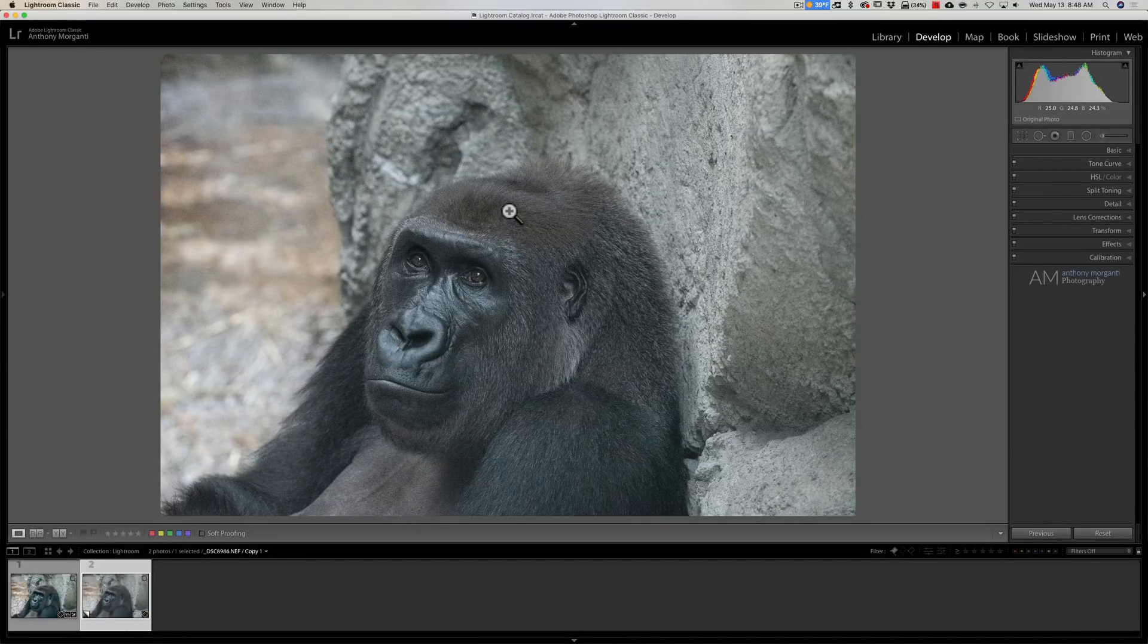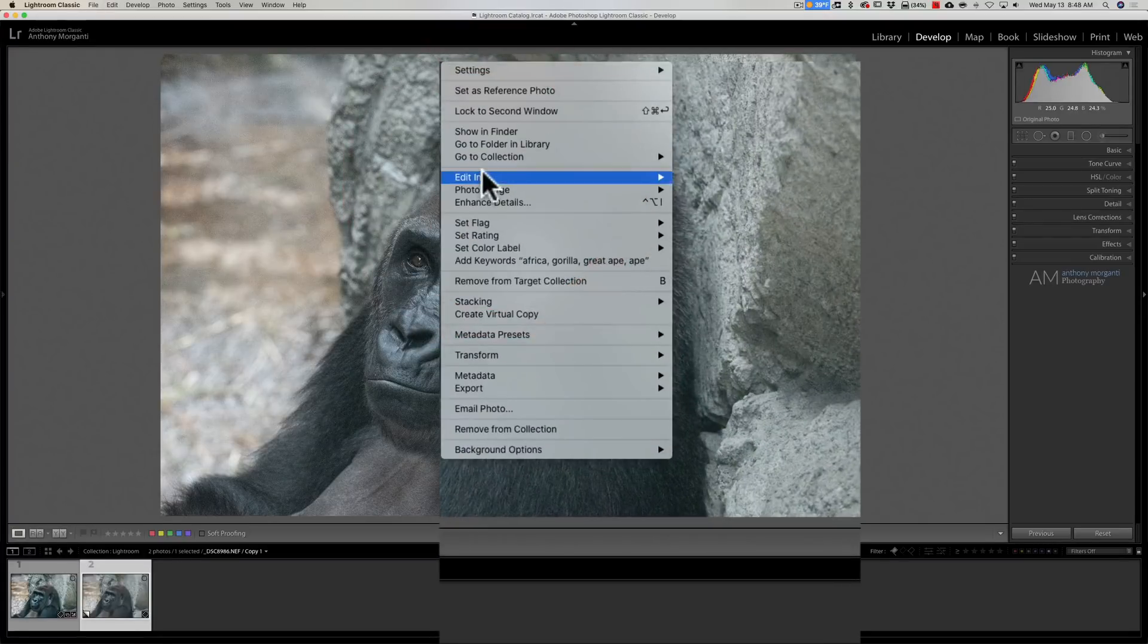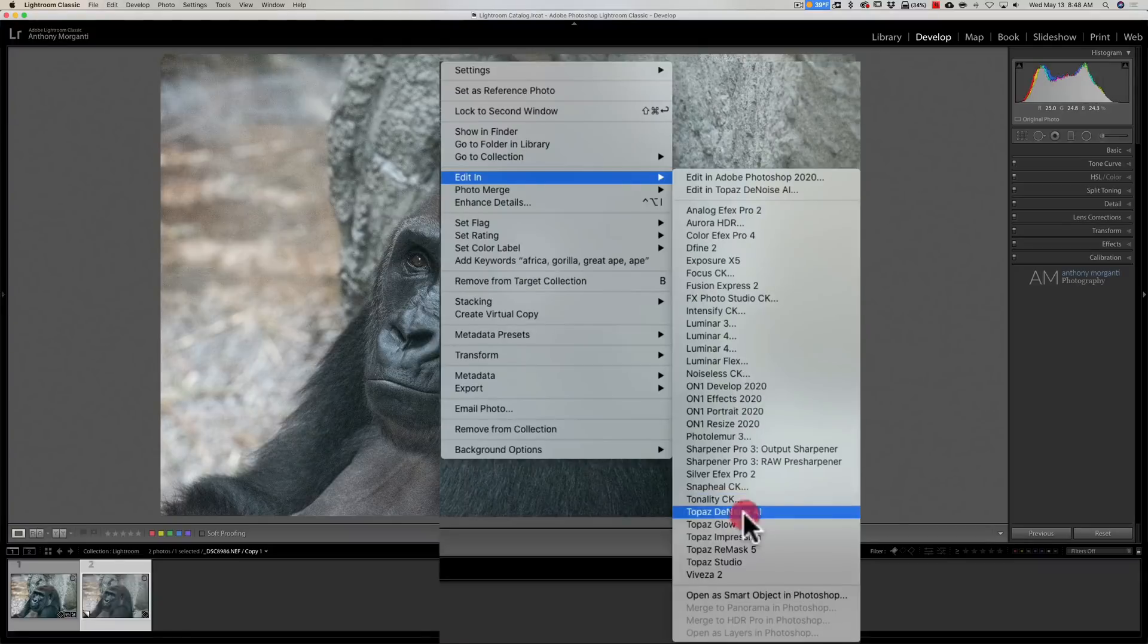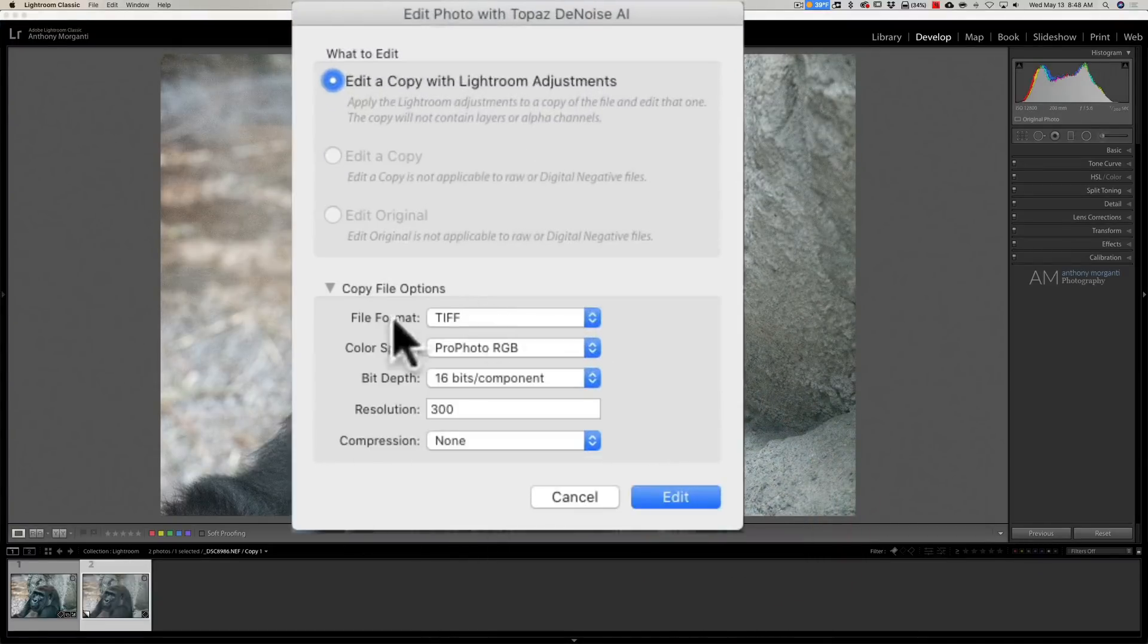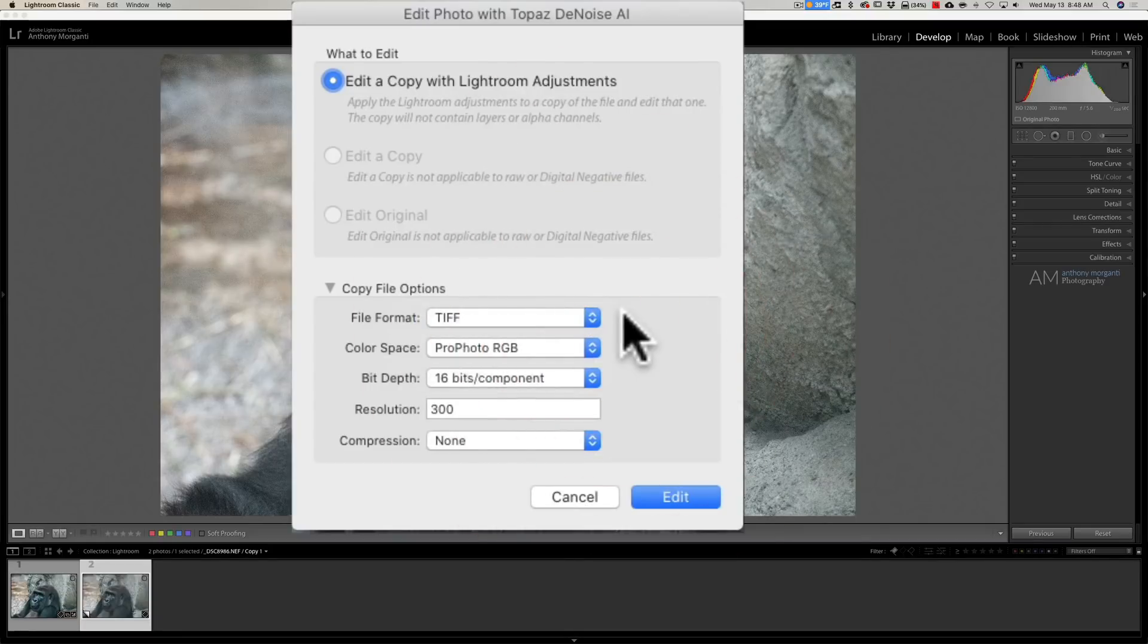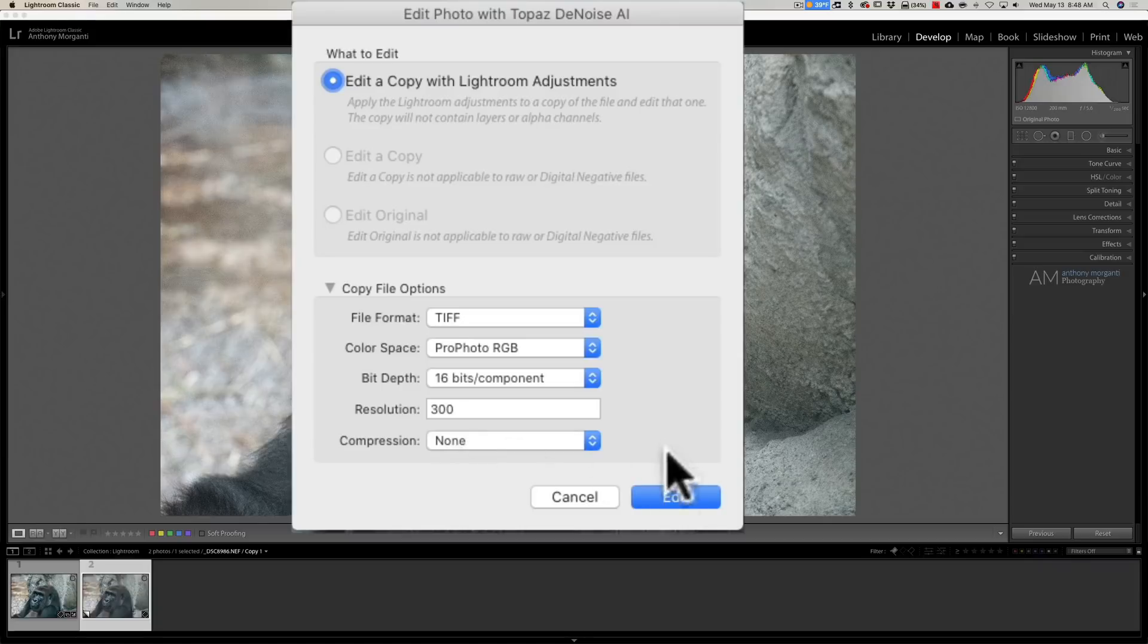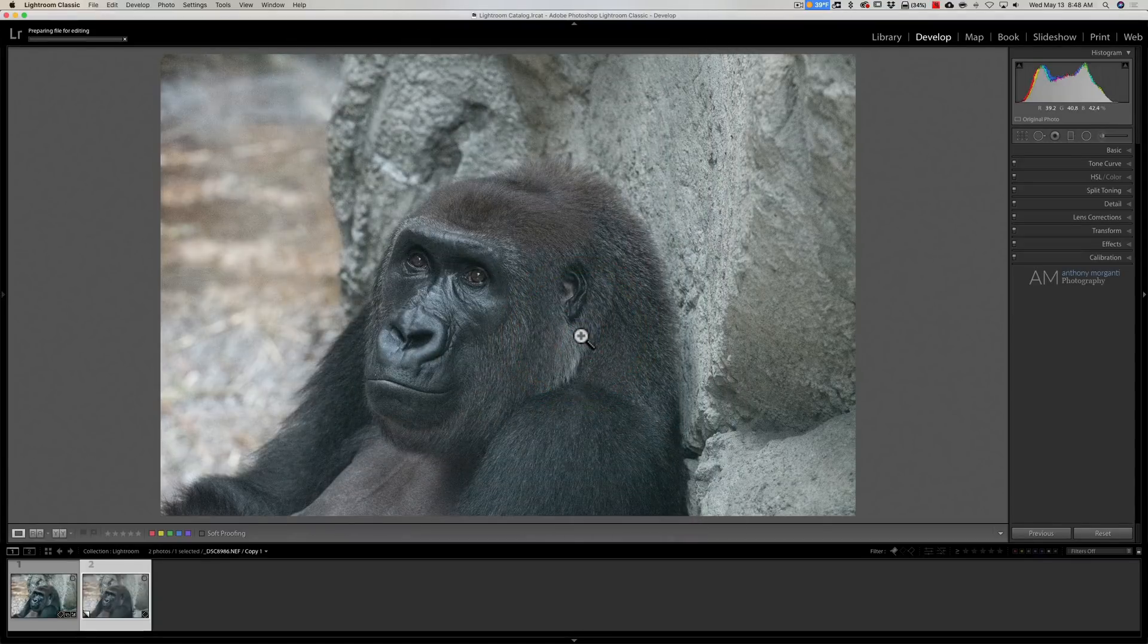I'm going to send it over as a TIFF. So I'm going to right-click on it, we're going to go down to Edit In, we're going to go down to Topaz Denoise AI. We're going to use ProPhoto RGB, 16 bits per component, a resolution of 300, compression none. We're going to click Edit.